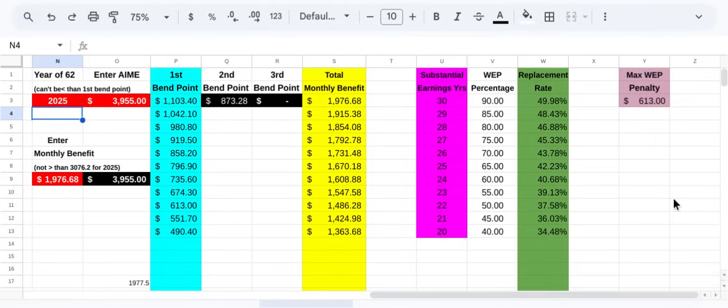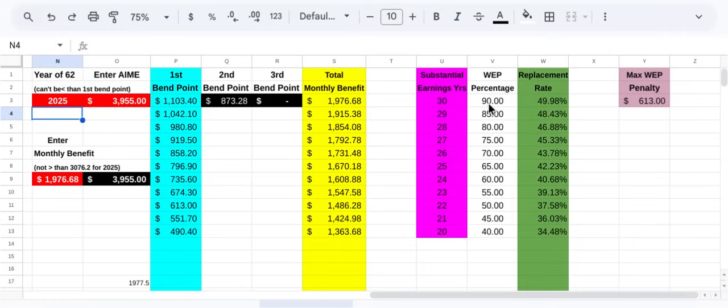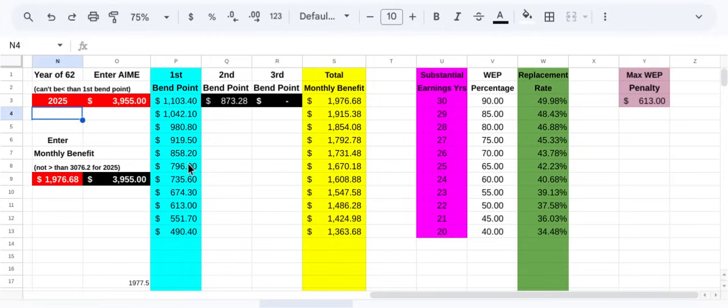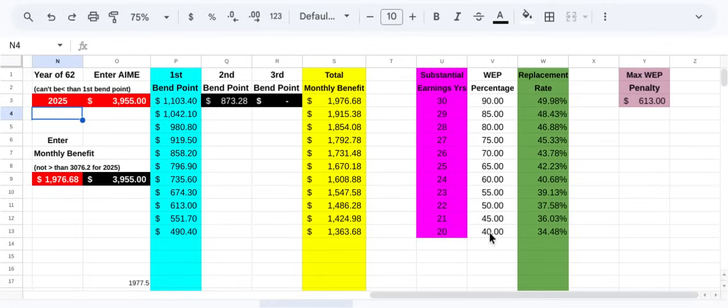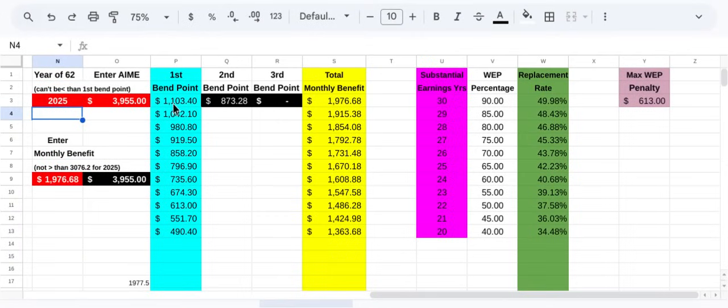On this chart, what I'm showing is a zero penalty right here. That's that first bin point, $1,103, 30 years or more substantial earnings. You're getting a 0.9 multiplier for a replacement rate of almost 50%. And then it drops down, applies that penalty, that WEP penalty for every year of substantial earnings. If you had 25 years of substantial earnings, you got a 25 basis point penalty, which corresponds to a 0.65 multiplier, gave you $796, 42% replacement. But you drop down here to 20, 20 years or less, that's the biggest penalty. You get a 0.4 multiplier, which means your first bin point calculation is dropped down to $490. So you're going from a zero penalty of $1,103 all the way down to $490.